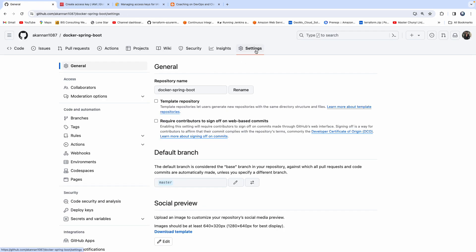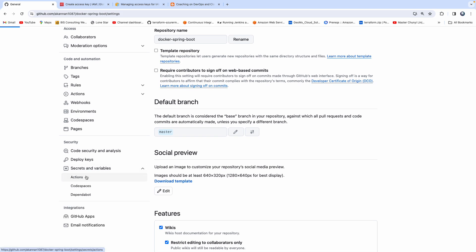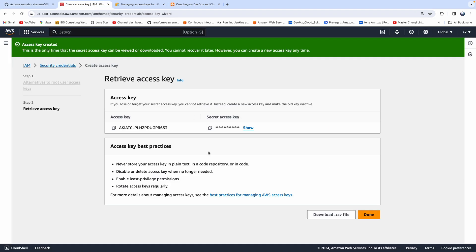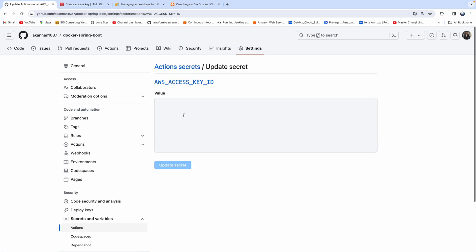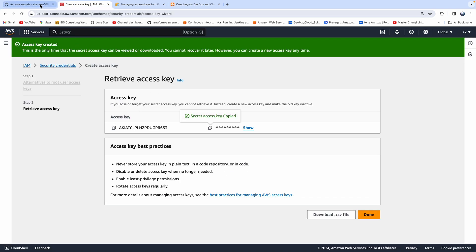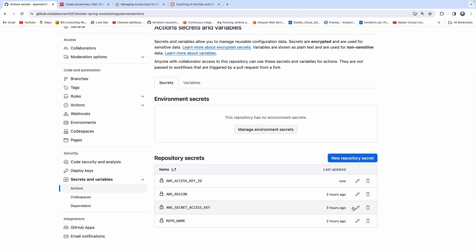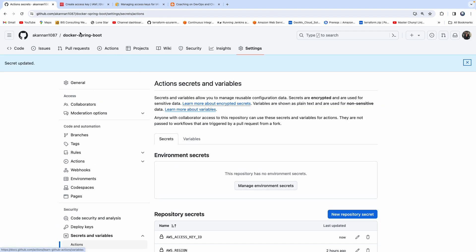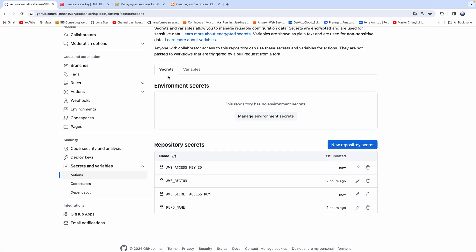Let's go back to the GitHub repository, go to Settings, then Secrets, and click on Actions. I've already created four different secrets: one for access key, region code, secret access key, and repo name. All we have to do is update them. Let me start with the access key — click Update and update the value. Similarly for the secret access key. Note: right after this video, I'm going to deactivate all my access keys and secret keys so no one can abuse the account.